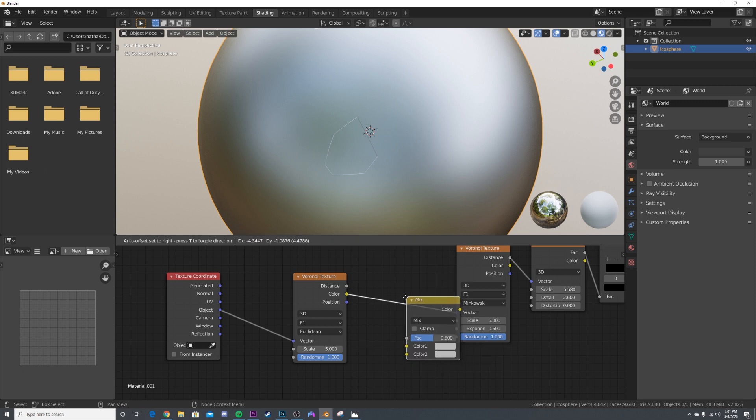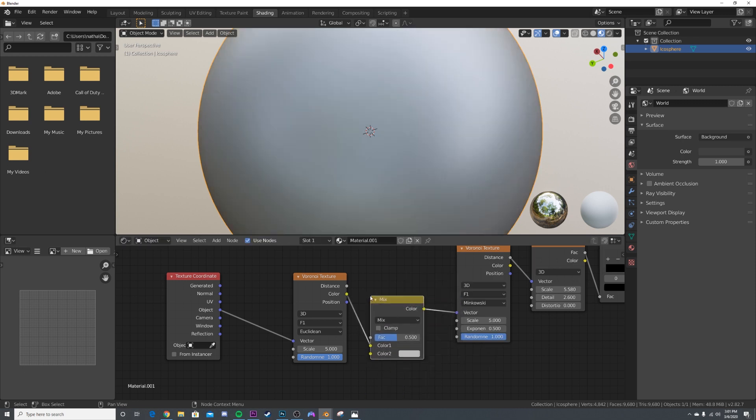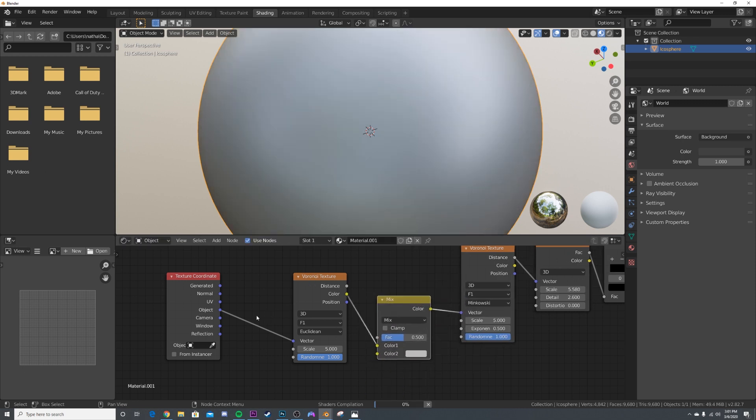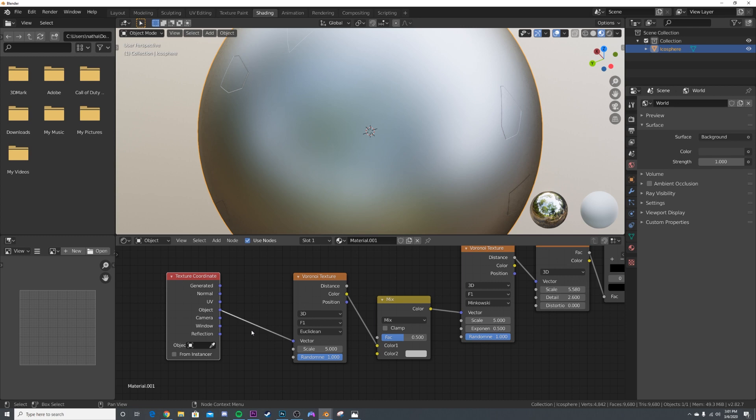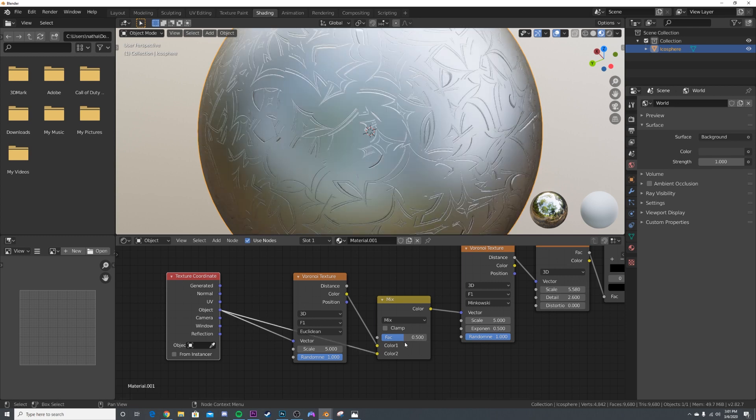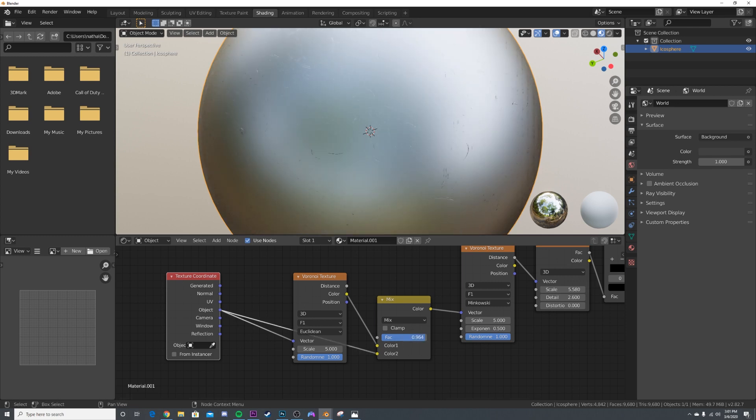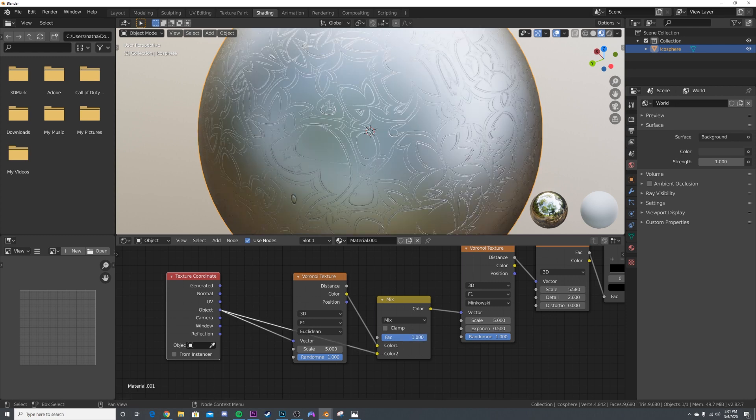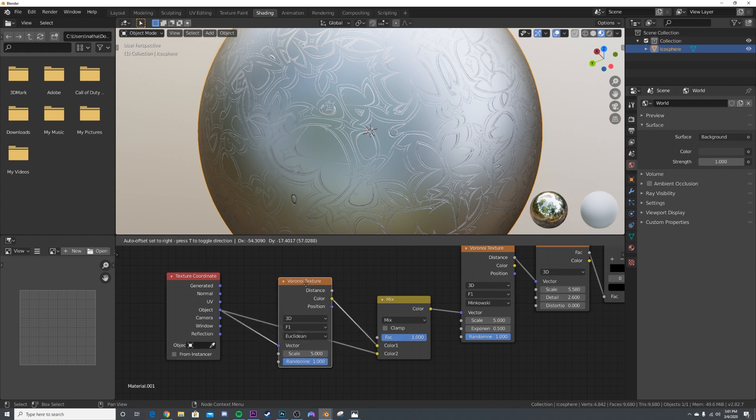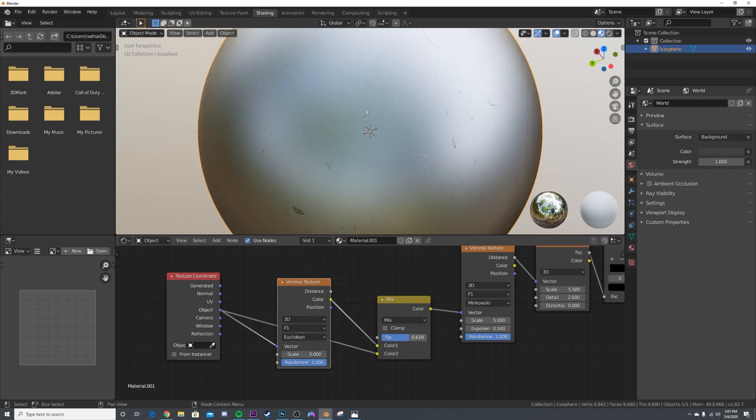What this is going to allow us to do is only use some of this texture by taking this object coordinate and plugging it into the color 2 socket. To demonstrate what that does, if you bring it all the way over here it's as if this Voronoi texture was not being used.